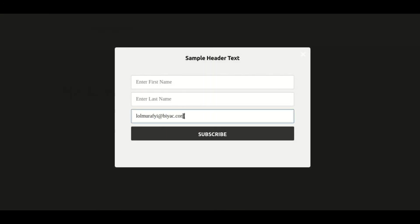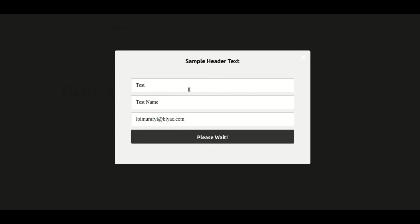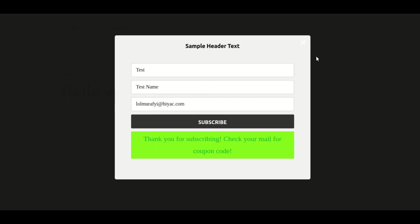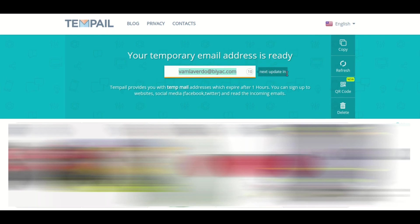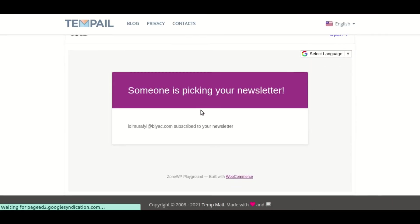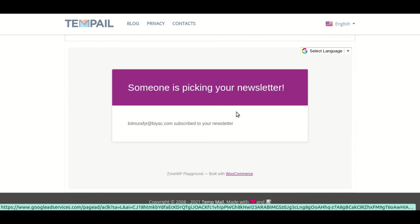Let's now fill out the newsletter pop-up and see how the admin will be notified of the subscriber via email. As you can see, the email notification was received. Similarly, you can enter your email address and be notified when someone subscribes to your newsletter.